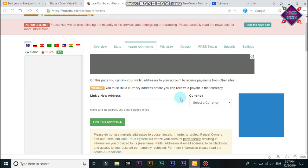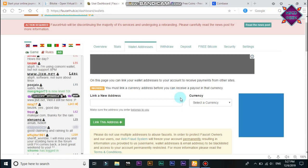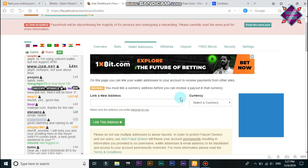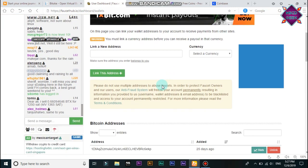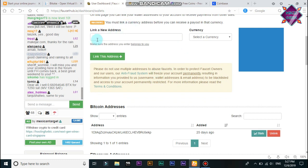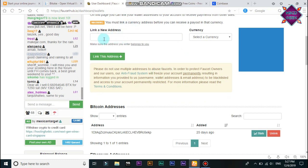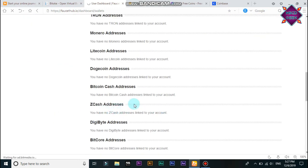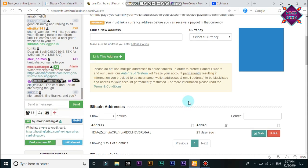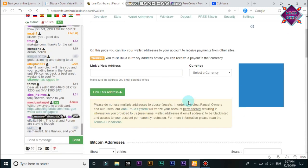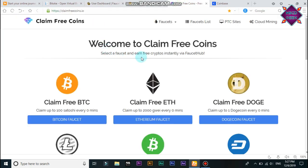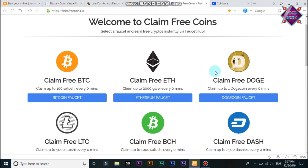If you go to the link in the video, the link is a link for our site. You can also link your address at the link. If you click on the link to the Bitcoin, you can claim the Bitcoin coin.